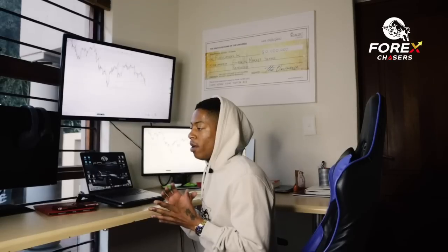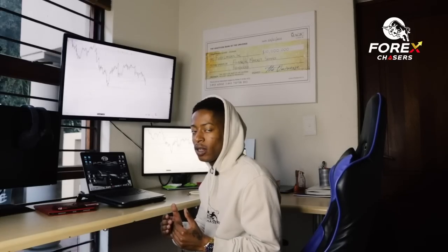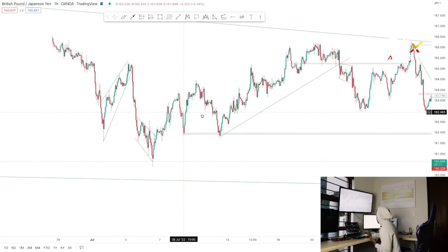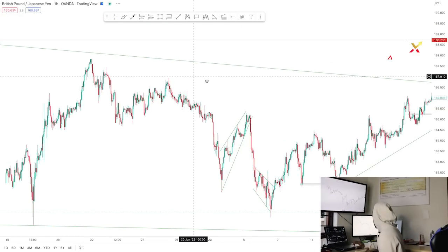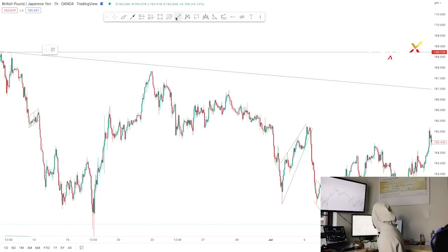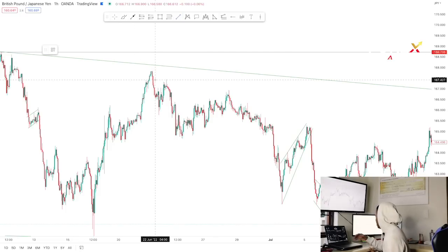One thing I like about the symmetrical pattern is that it allows you to spot the next movement, even though it doesn't necessarily mean price will continue in that direction or reverse. Symmetrical patterns are highly profitable because they give a high risk-to-reward ratio. I can spot them with my naked eye after trading for so long — I just spotted one right here.